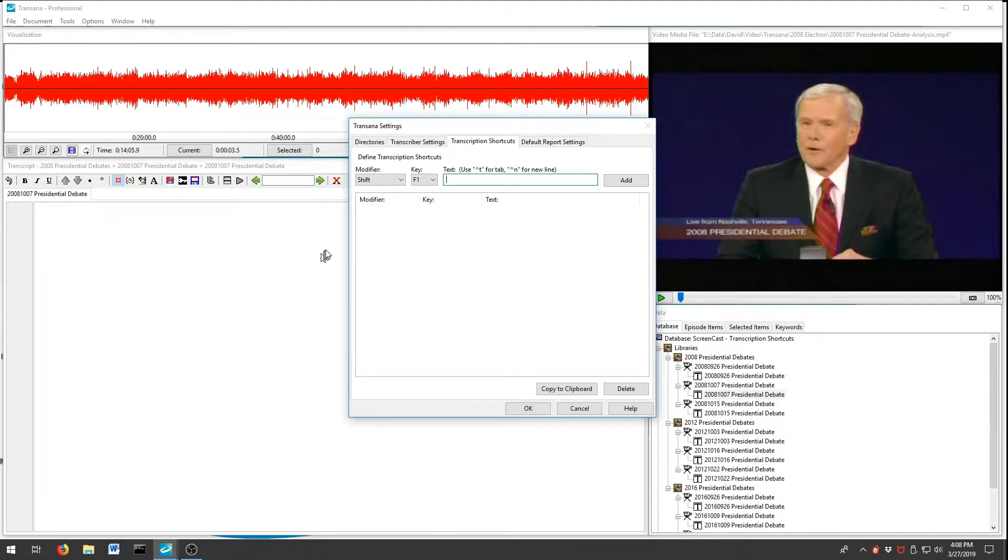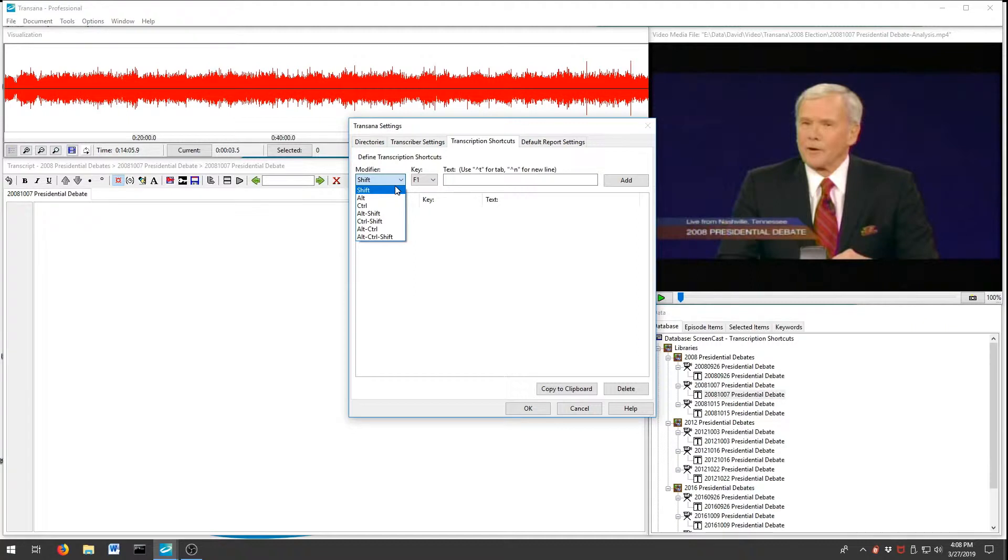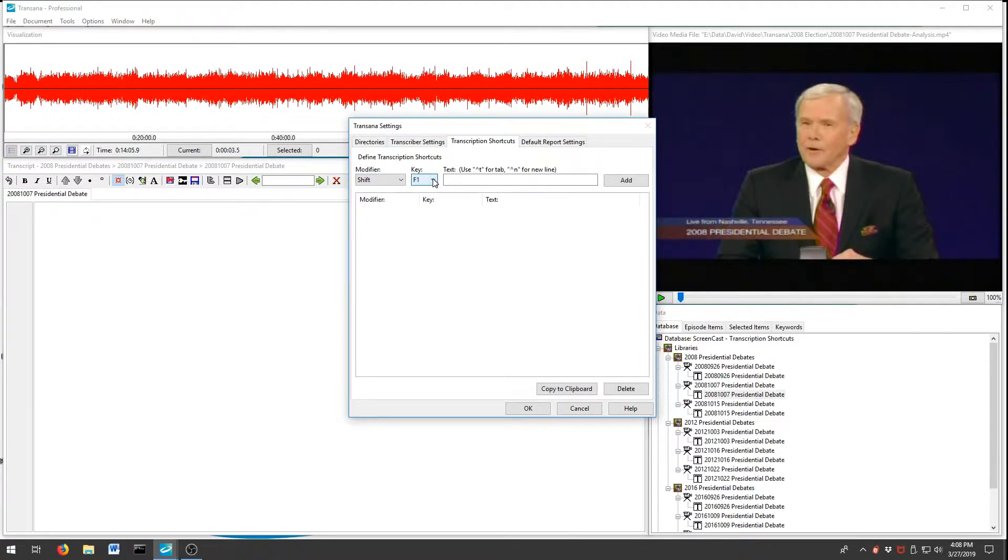As you can see, there are a variety of modifiers that we can pick from, and we'll use Shift. We can choose from any of the 12 function keys, so we'll select the F1 key.